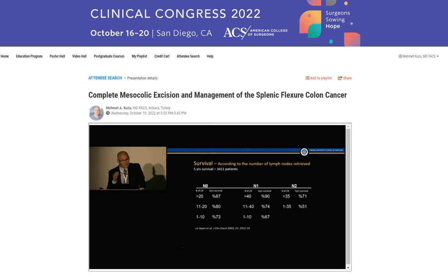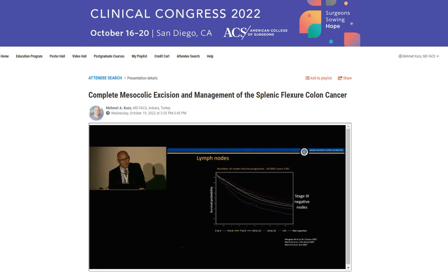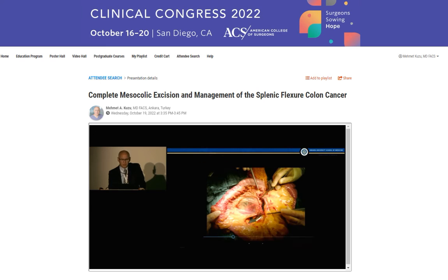Another study shows that transverse colon cancer has up to 16% gastroepiploic lymph node metastases and up to 20% infrapancreatic region metastases. We must take those lymph nodes during complete mesocolic excision. A randomized trial showed that even in stage 3 colon cancer there is a survival advantage as the number of negative lymph nodes retrieved increases — true for both M1 and M2 disease. UK data in stage 3 disease confirms that as the number of negative lymph nodes improves, survival improves.